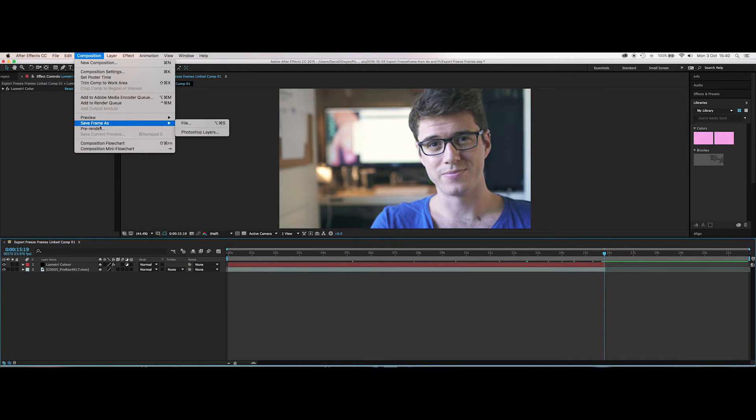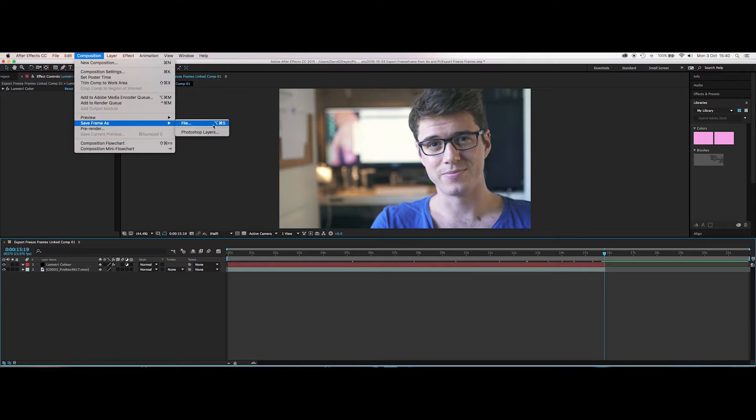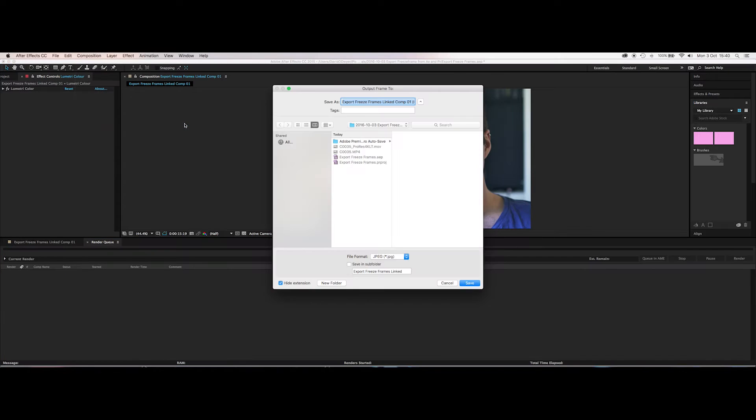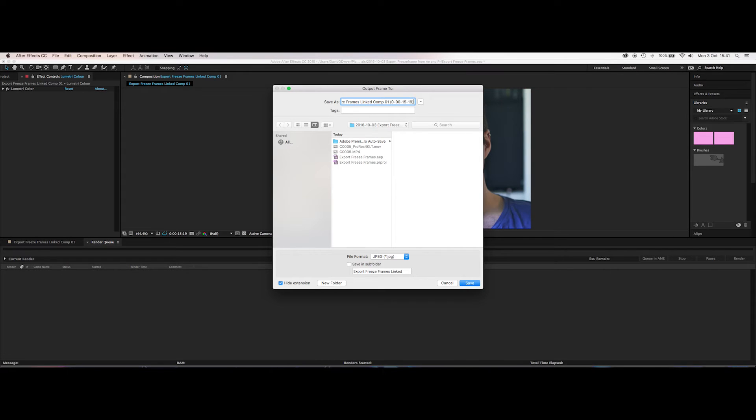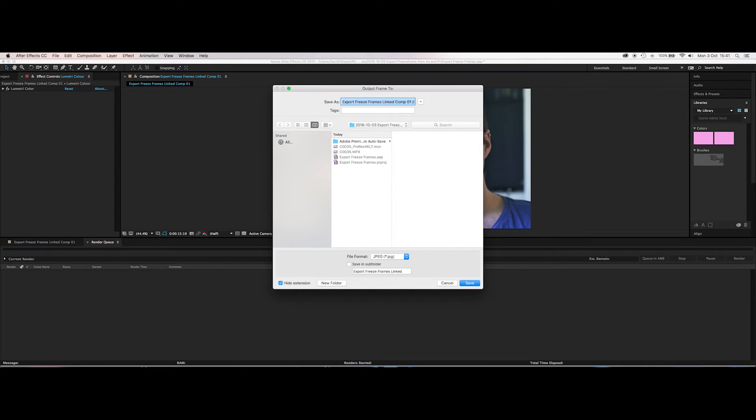So by going to save frame as file, or you can just do the shortcut Option Command S, or on a PC I think it would be Alt Control S. Just click that and choose where you want to have it. So I'm going to put it there. That's the default name that it gives it. It looks at the composition name and then it gives it a sequence of frame numbers. So if I just say After Effects freeze frame, okay.